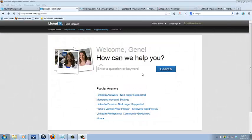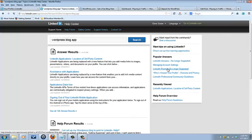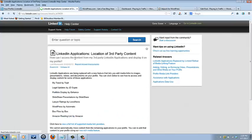Okay, this is how you're going to use Jetpack to auto post to your LinkedIn profile. So I typed in WordPress blog app here just in the help center of LinkedIn, just to show you where I found this information if you want to see it for yourself.